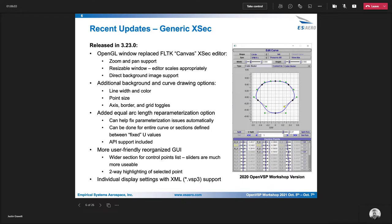Last year, you can see this is what we presented at the OpenVSP workshop. So that was the state of the cross section editor GUI at the time. And in 3.23, we completely replaced the cross section editor canvas class with the OpenGL type. So that allows you to zoom and pan and put background images in there. Basically similar to what you can do in the main OpenVSP model window. Now we have that for your cross section editor.